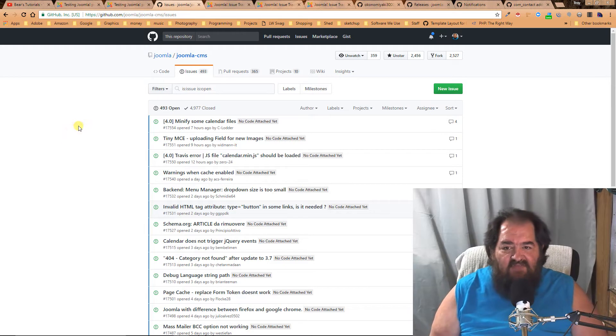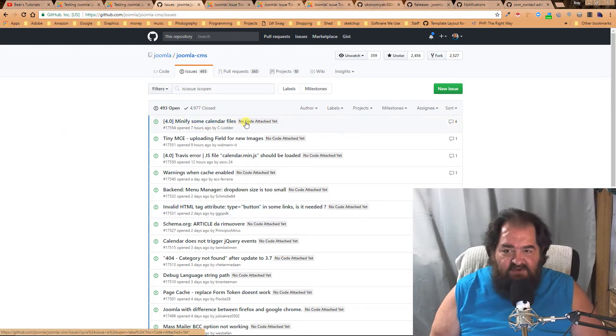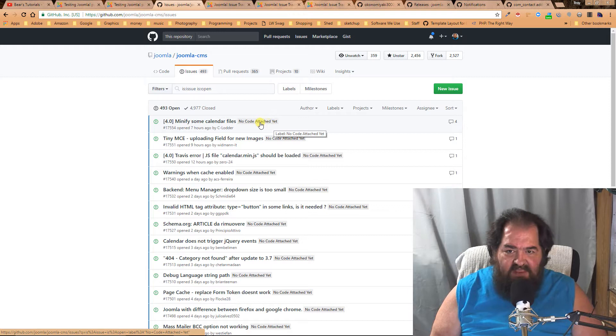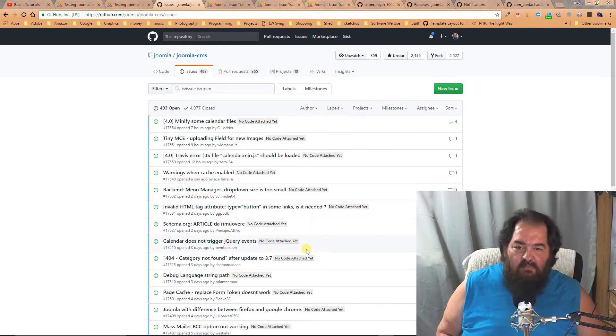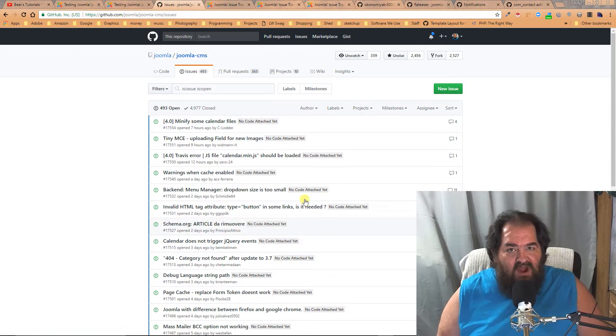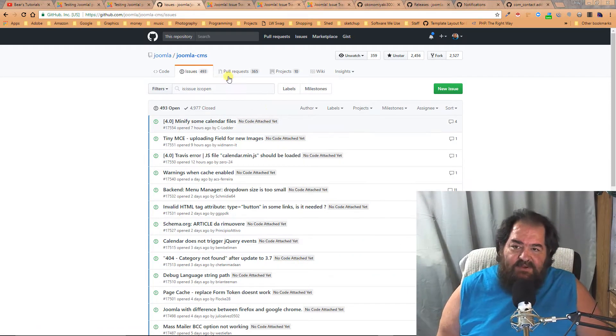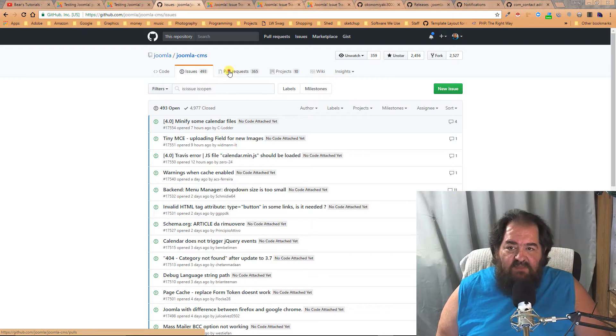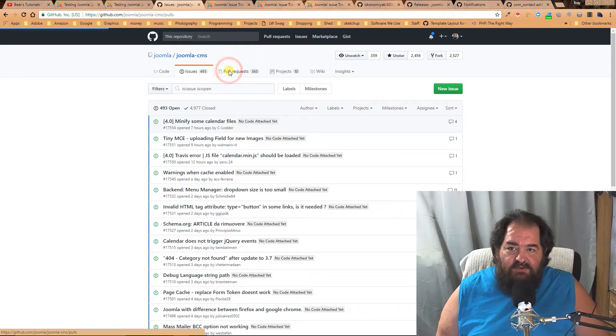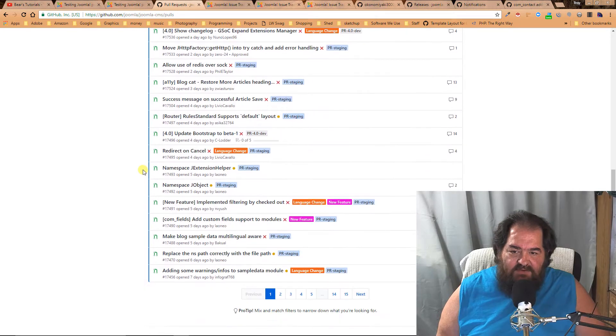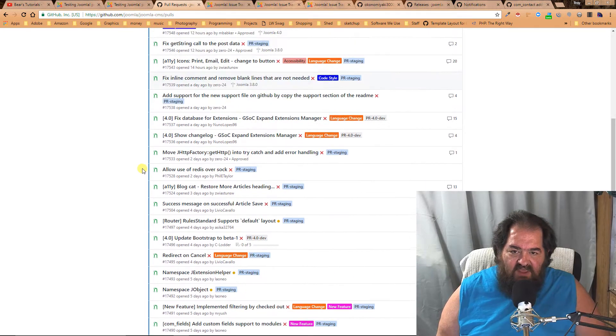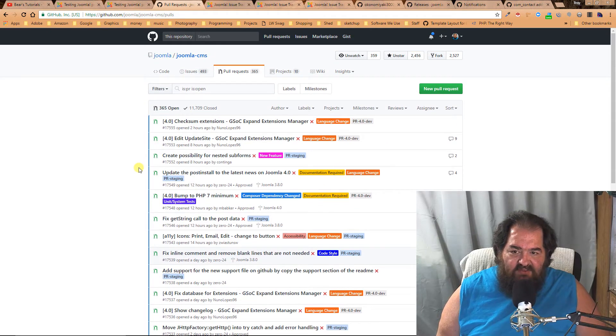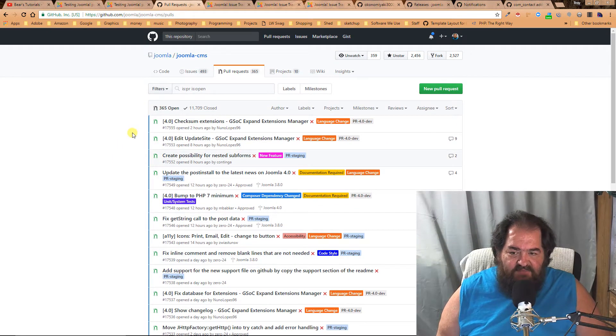When they are not ready for testing, they will have this 'no code attached yet' label. We can always check what items need testing by going here to the pull requests. Here you see all the different pull requests that are currently sitting out there for Joomla.